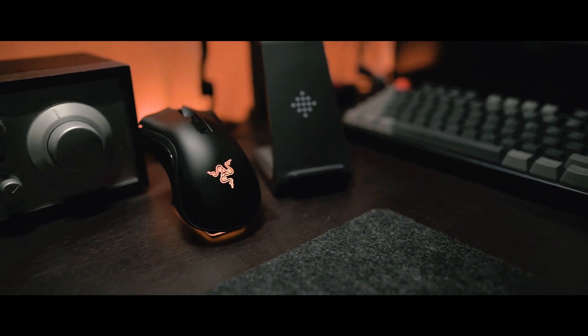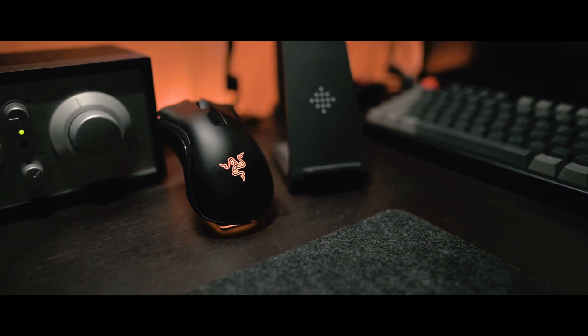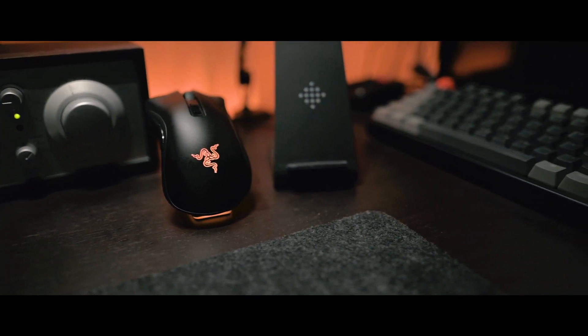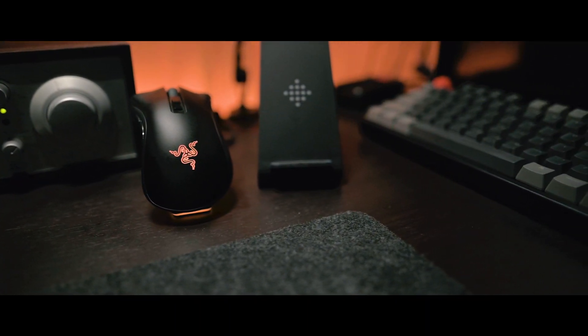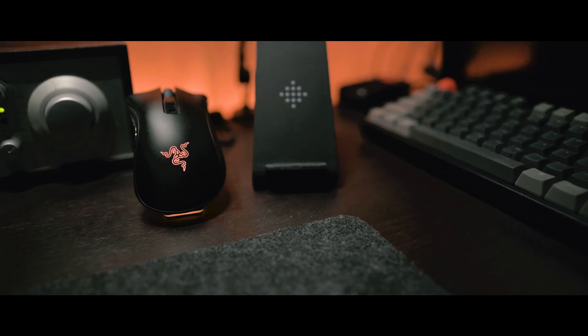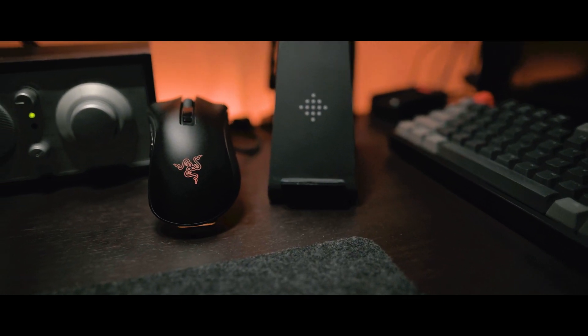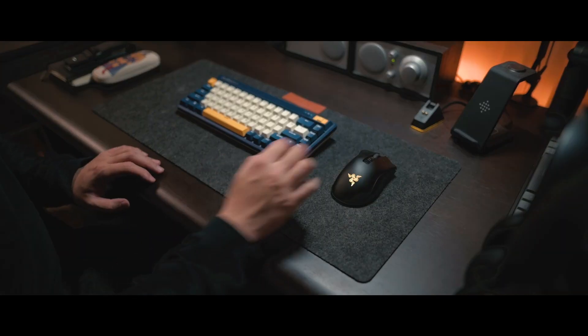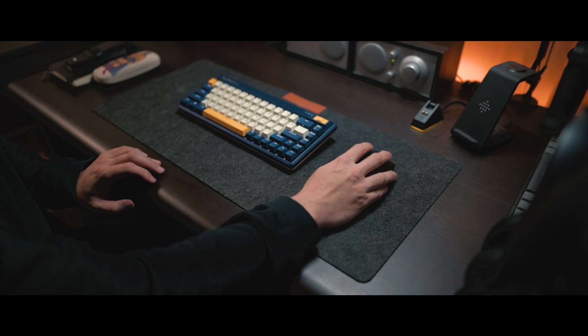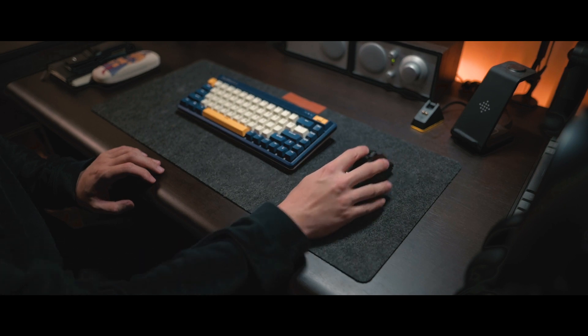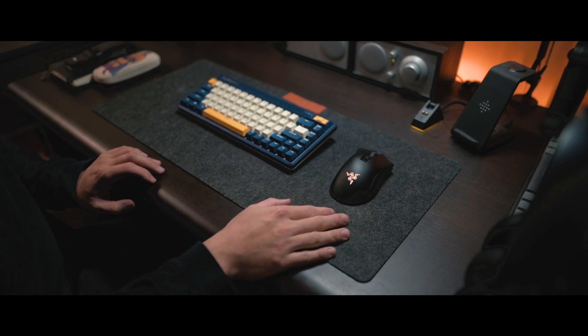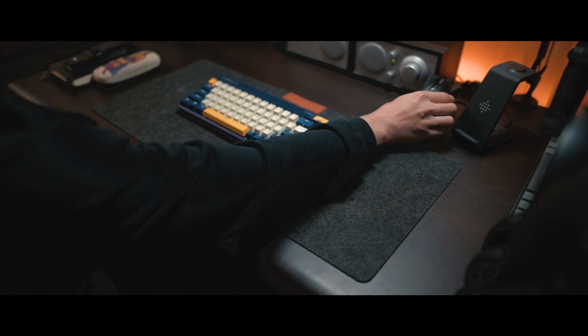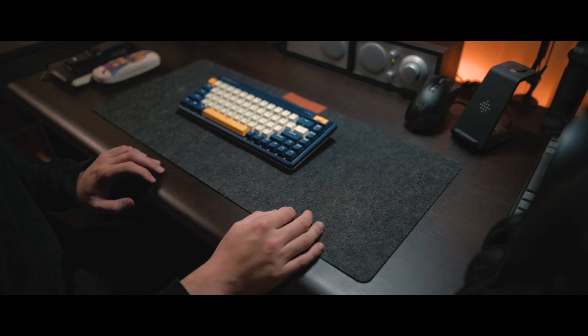And next one is Razer DeathAdder V2 Pro. This is a wireless mouse. I just wanted to reduce the wires on the desk so that it looks very clean and no distraction when I play games or work. And also it's got a dock station, so it's very useful when I need to charge the battery.